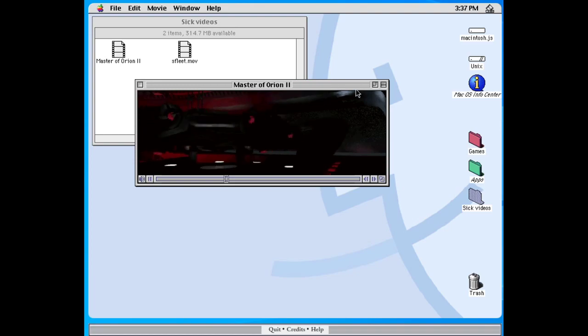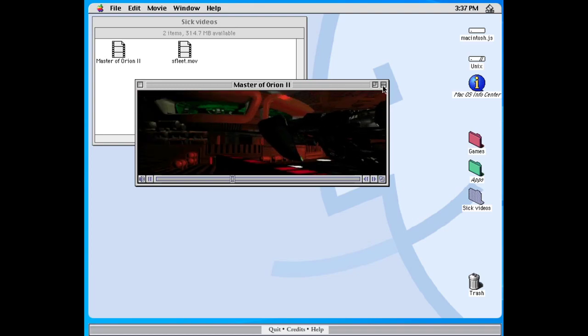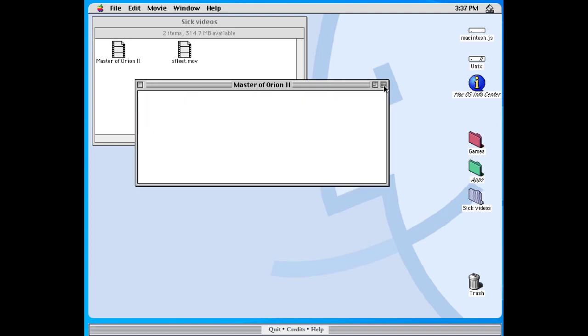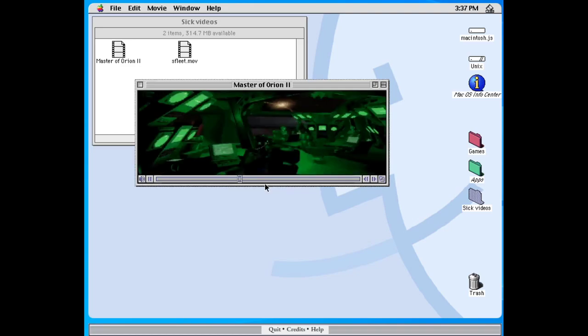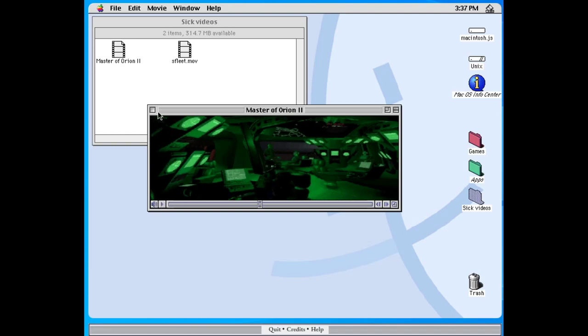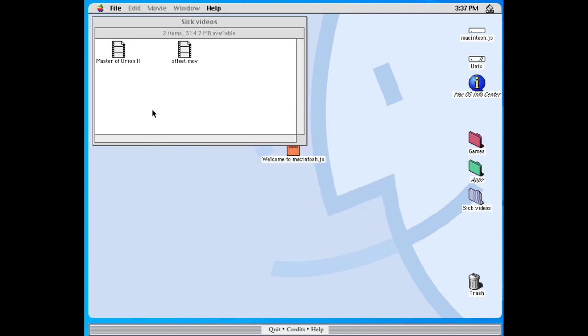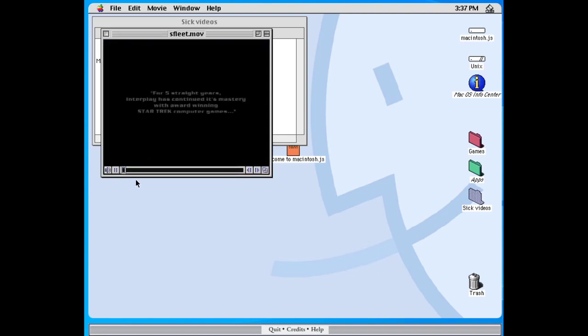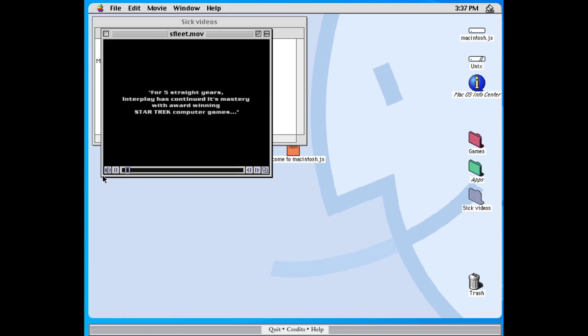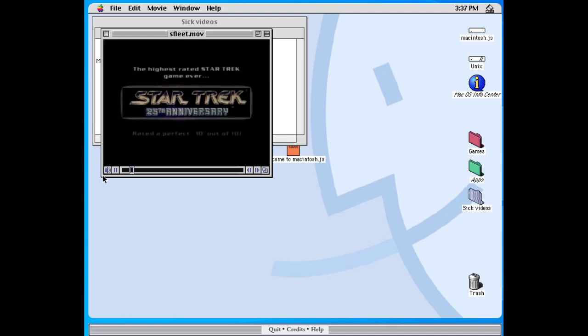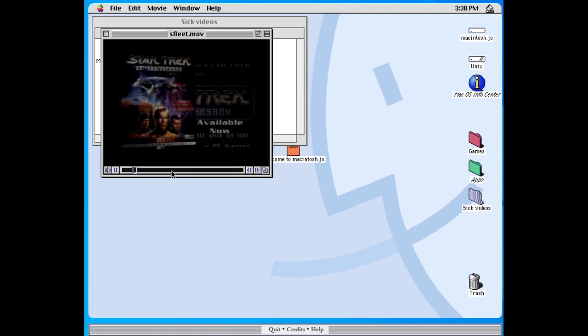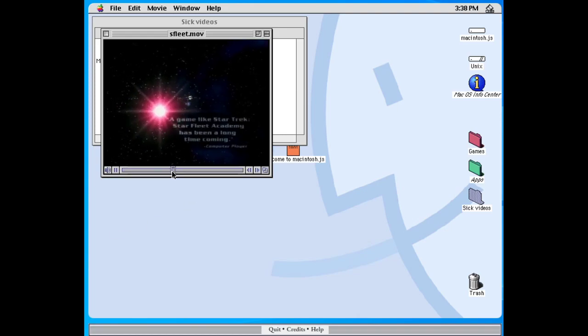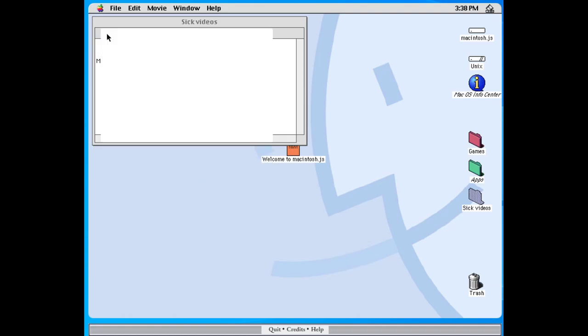I wish you could make this bigger and maybe there is a way, but I don't know what that way is. I'm not terribly well versed in Classic Mac. Let's take a quick look at Star Fleet. 25th anniversary. So this is just a trailer. Still though, pretty cool.